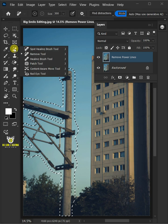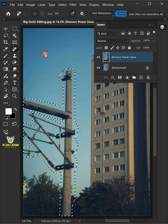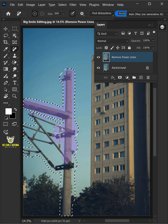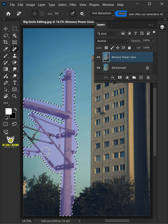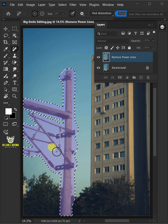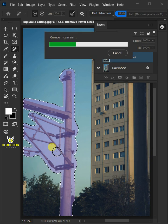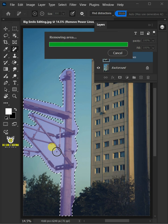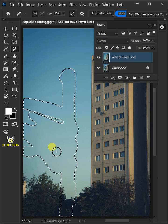Now let's open the Remove tool again, and you just paint the electric pole. Press Enter on your keyboard, and it will disappear automatically as well.